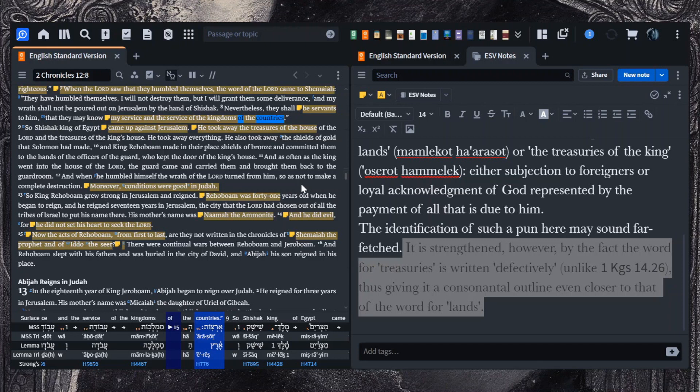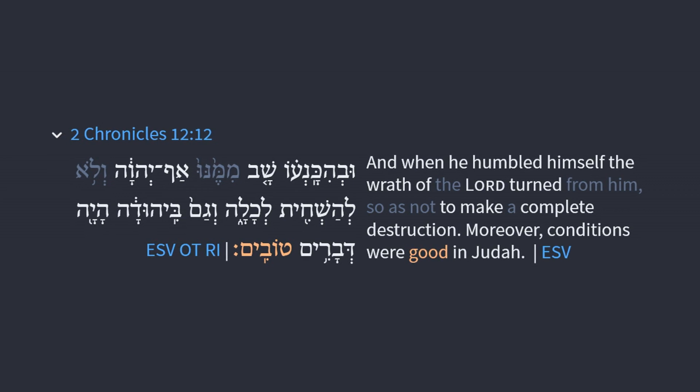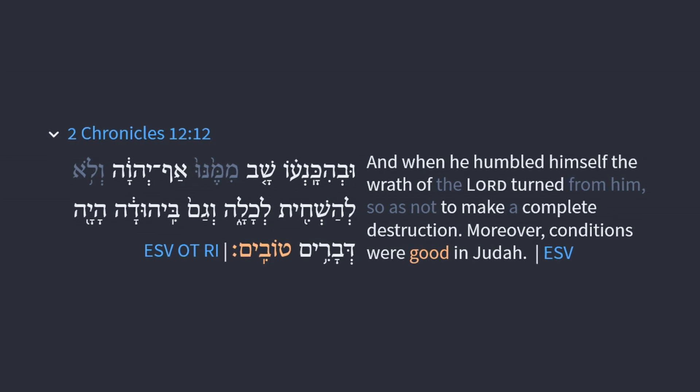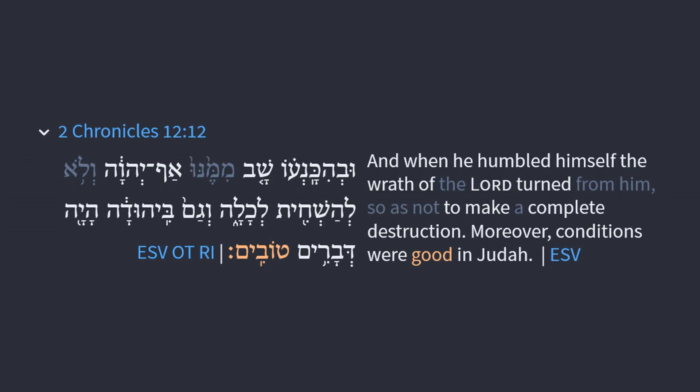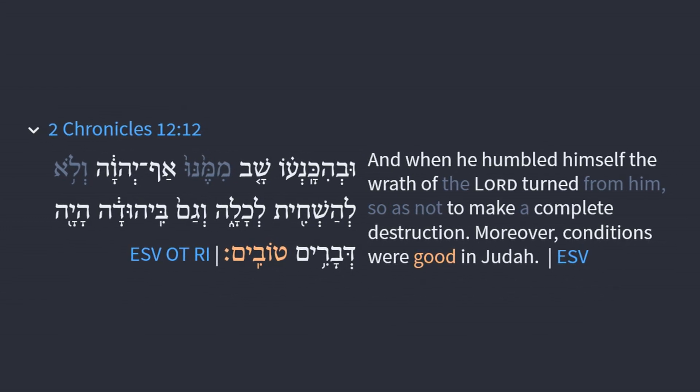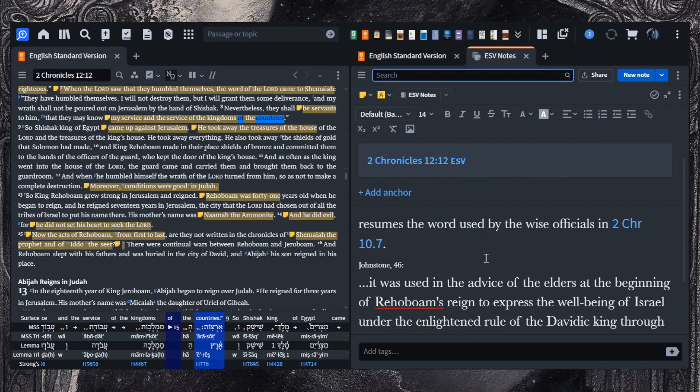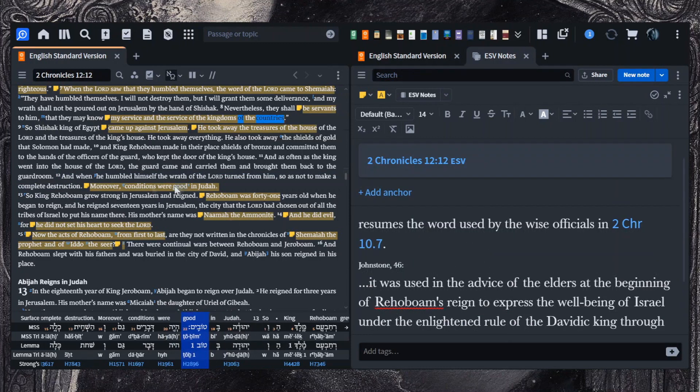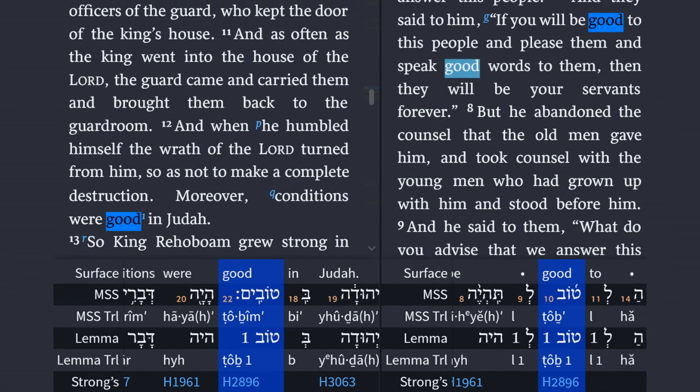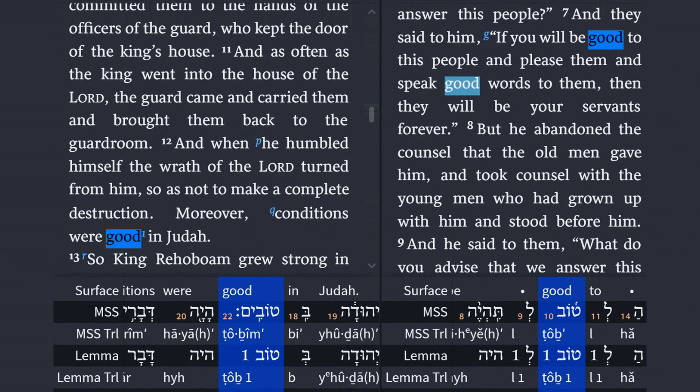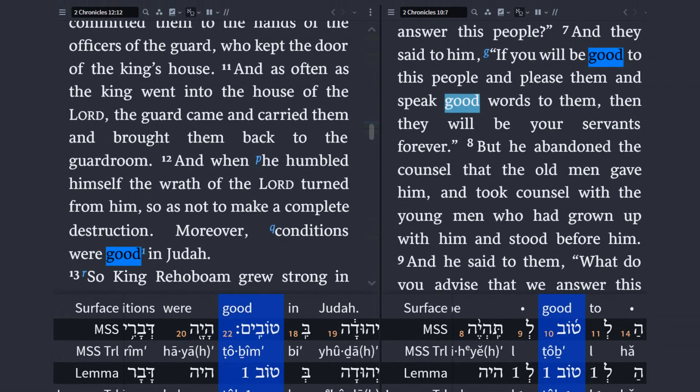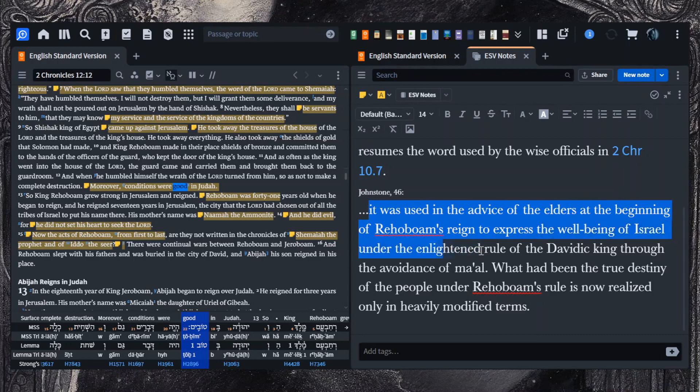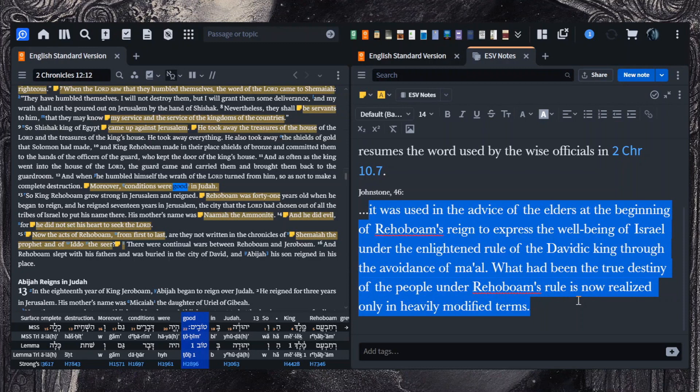And it's interesting, this language here, the good here, resumes the word used by the wise officials in 2 Chronicles 10:7. Johnstone writes, it was used in the advice of the elders at the beginning of Rehoboam's reign to express the well-being of Israel under the enlightened rule of the Davidic king through the avoidance of ma'al. What had been the true destiny of the people under Rehoboam's rule is now realized only in heavily modified terms.